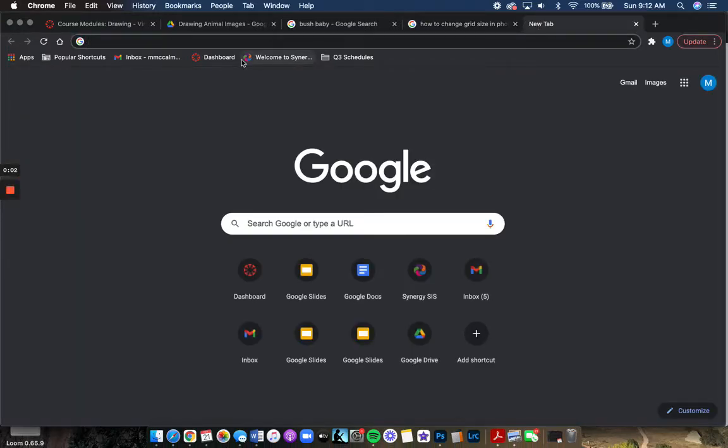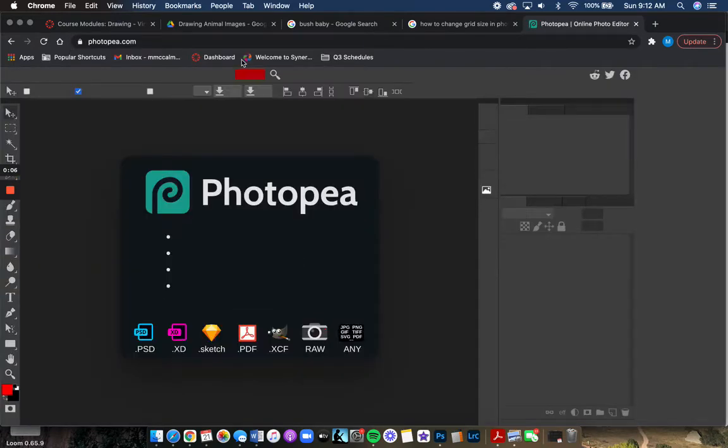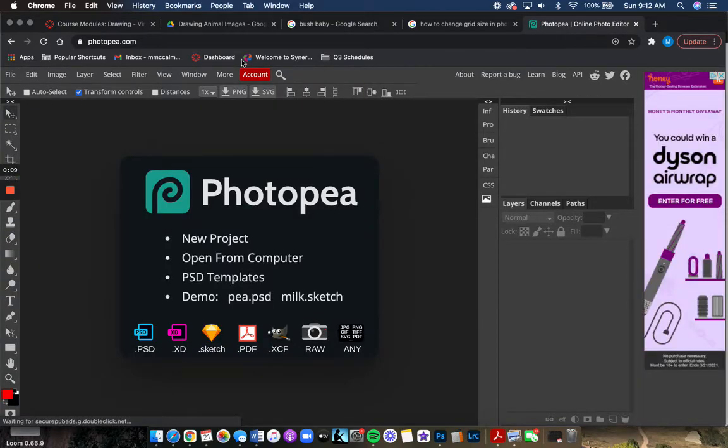Great, so I'm going to show you another way to get your work into Photopea and then also how to add a grid so you can use that to make your drawing.